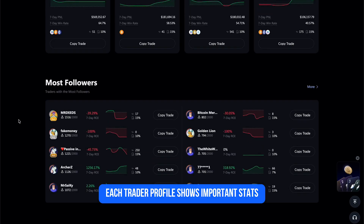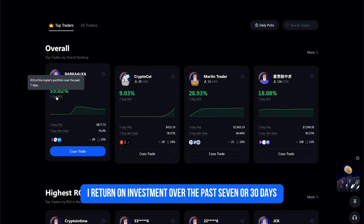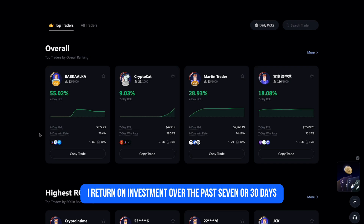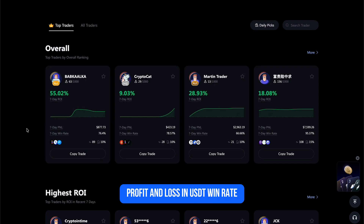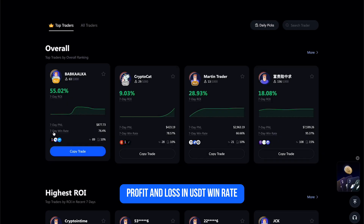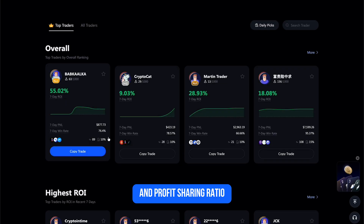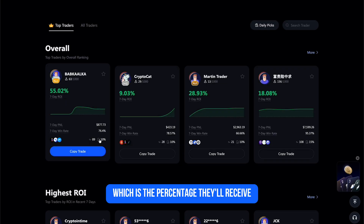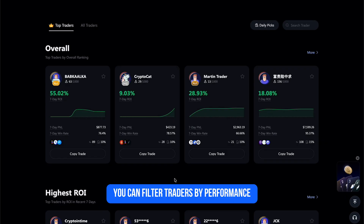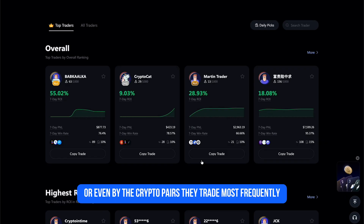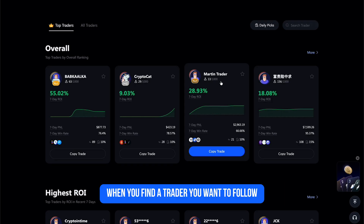Each trader profile shows important stats — for example, the ROI (return on investment) over the past 7 or 30 days, PnL (profit and loss) in USDT, win rate showing how often they close trades in profit, and the profit sharing ratio, which is the percentage they receive only if you make profits. You can filter traders by performance, trading style, or even by the crypto pairs they trade most frequently.